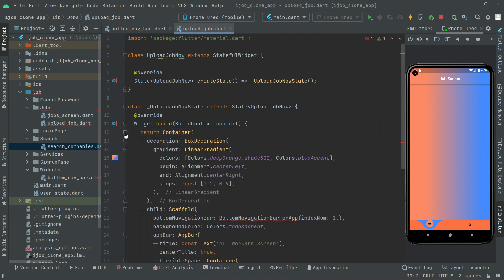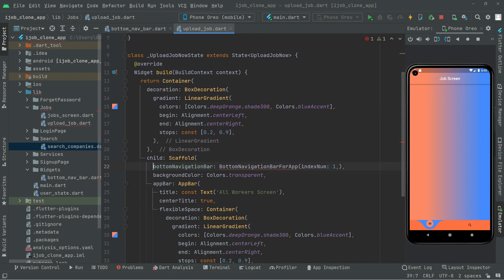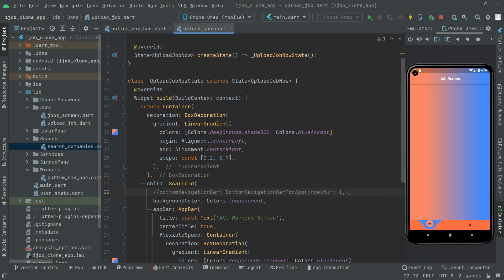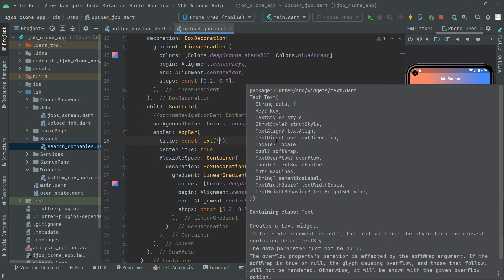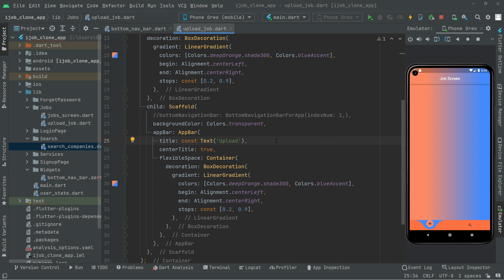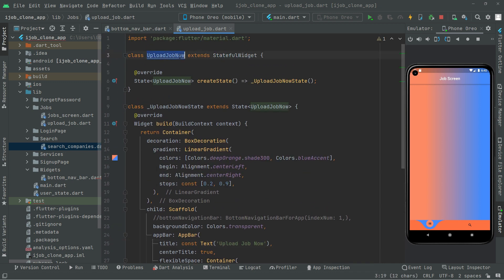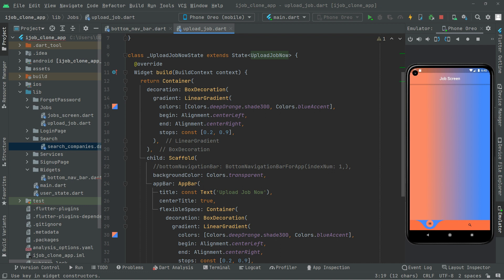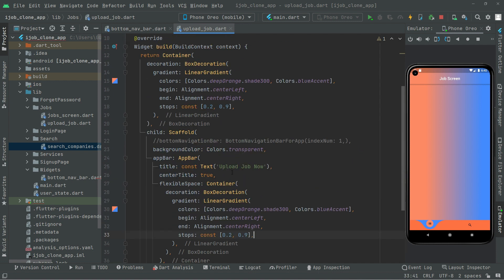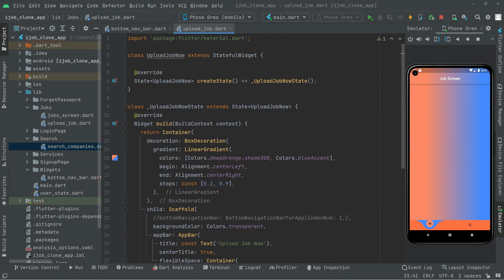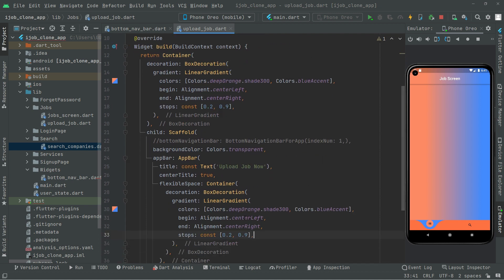Remove the old container and paste the one we just copied. Expand it. For now we'll comment that out and delete it later. The decoration is already set, and in the app bar we'll change the title to 'Upload Job'. We'll leave the body empty for now, but the decoration and app bar title are set.